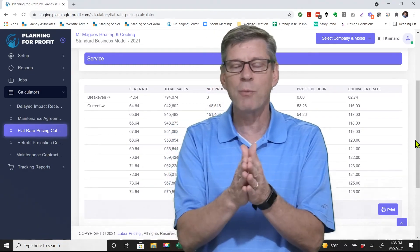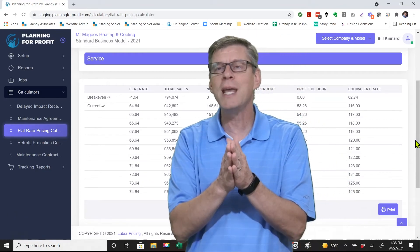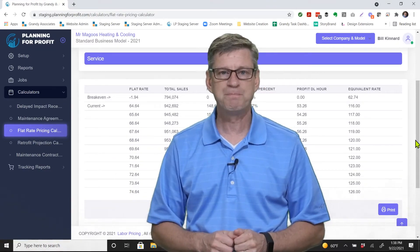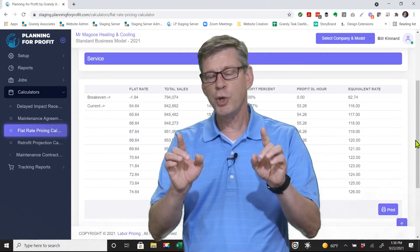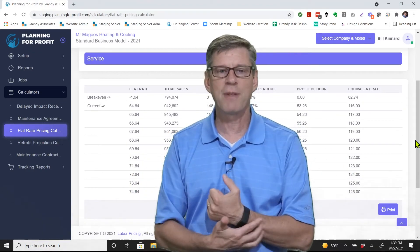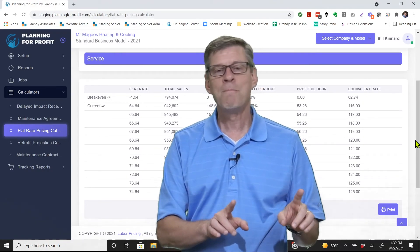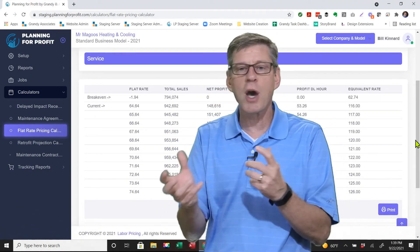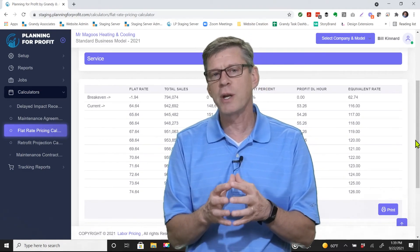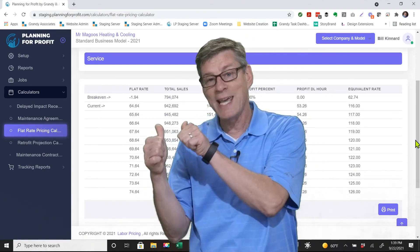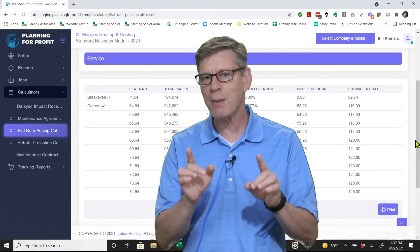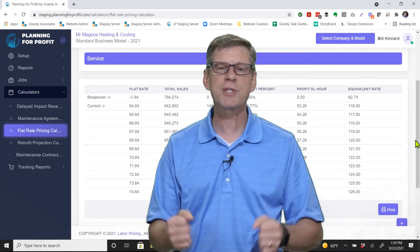With flat rate pricing, you should easily achieve a minimum of 15 to 20% net profit for the work done. Planning for Profit is not a flat rate software tool, but regardless of which software you use to generate your books or establish your pricing, they're all going to ask for an internal hourly rate — and this is the internal hourly rate you would use. If you have any questions about flat rate pricing or how to establish it within your company, feel free to give us a call at Grandin Associates.